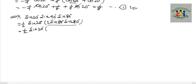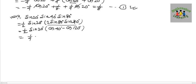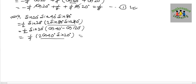Using the identity 2sinA·sinB = cos(A−B) − cos(A+B). We apply this step by step, arriving at sin20° × cos(A−B), giving sin20° × sinB × cosX.